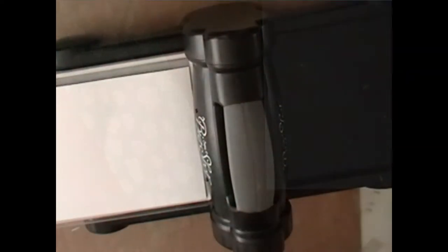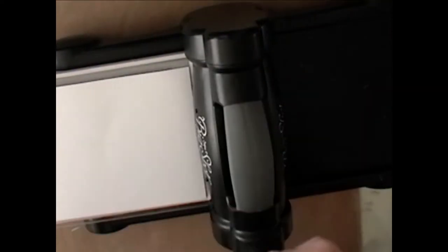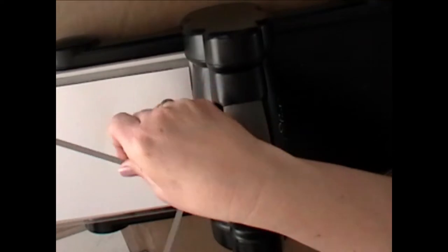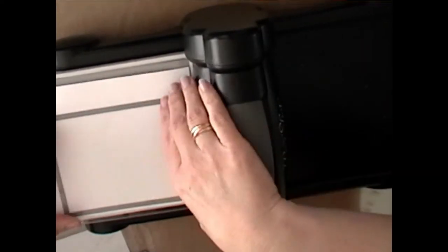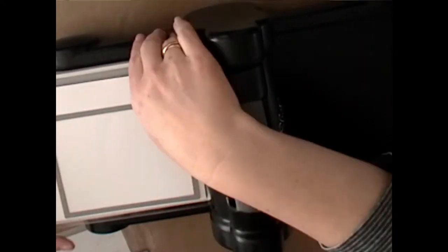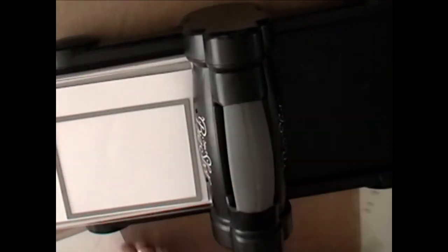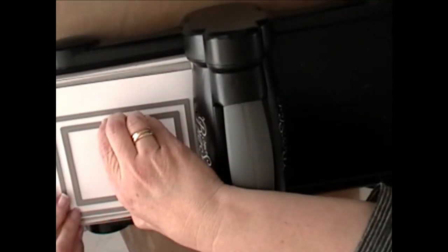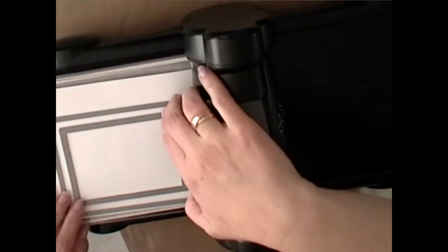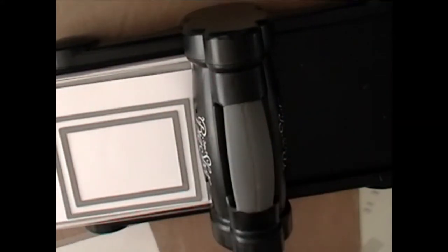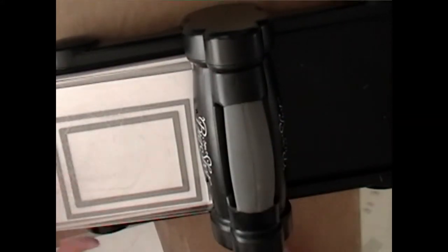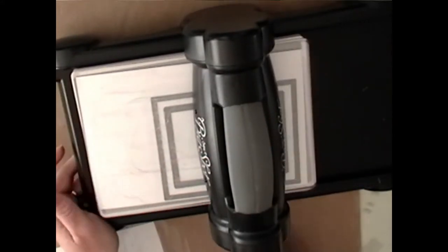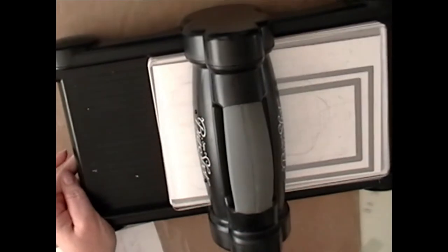Now I'm going to run the same cardstock, which is Neenah cardstock, through my Big Shot. I am using the largest and second to largest stitched rectangle from Lawn Fawn.